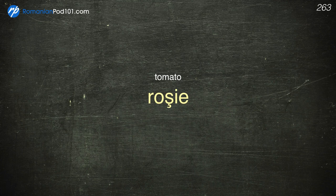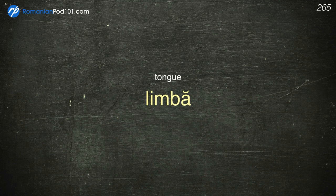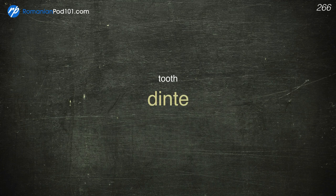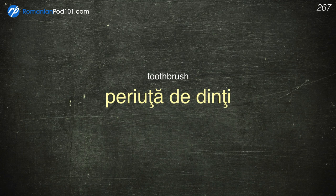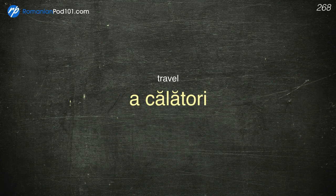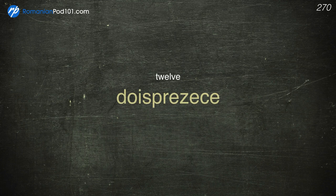Tomatoes — Roșie. Tomorrow — Mâine. Tongue — Limbă. Tooth — Dinte. Toothbrush — Periuță de dinți. Travel — A călători. Turkey — Curcan. Twelve — Doisprezece.